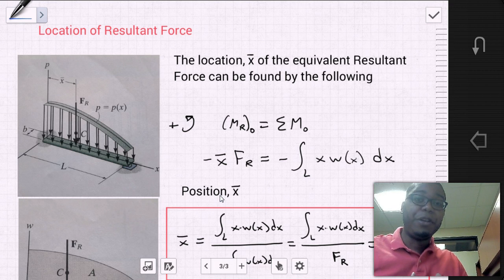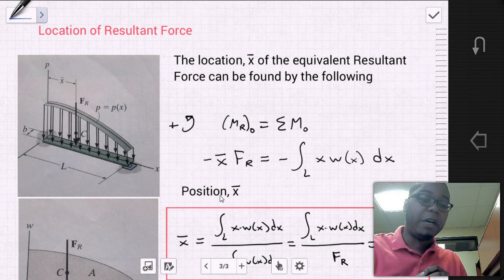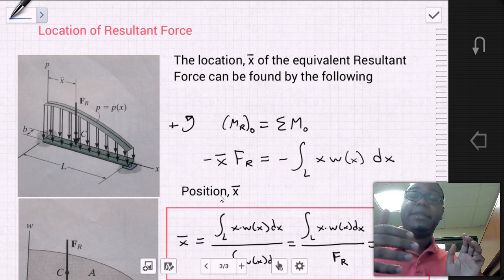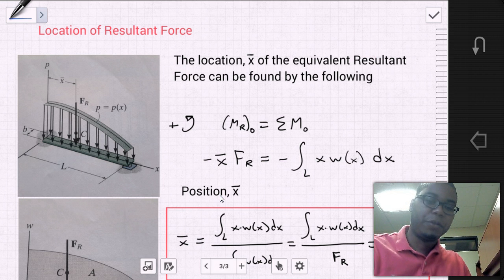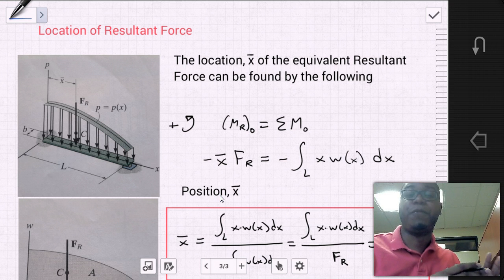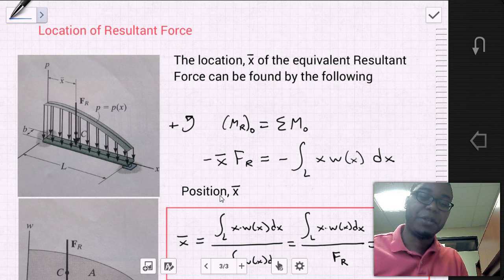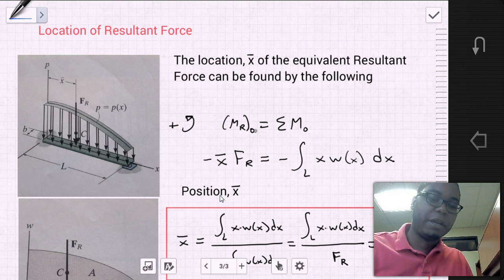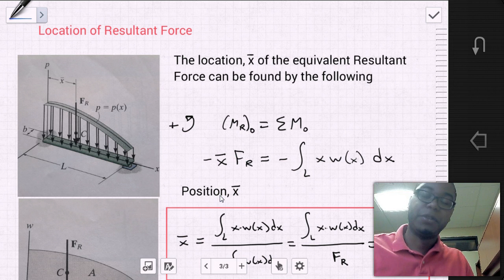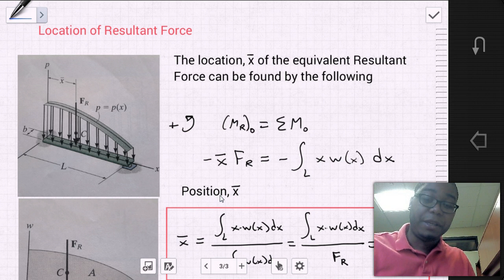Now that we've found the resultant force, the next step is to locate that resultant force. What is the location of that resultant force along the x-axis of the beam? The location x-bar of the equivalent resultant force is found using the sum of the moments. The resultant moment about point O equals x-bar — the location of the resultant force from our point of interest — times the magnitude of the resultant force, which also equals the integral of the x-position times the line pressure dx over the length of the beam.